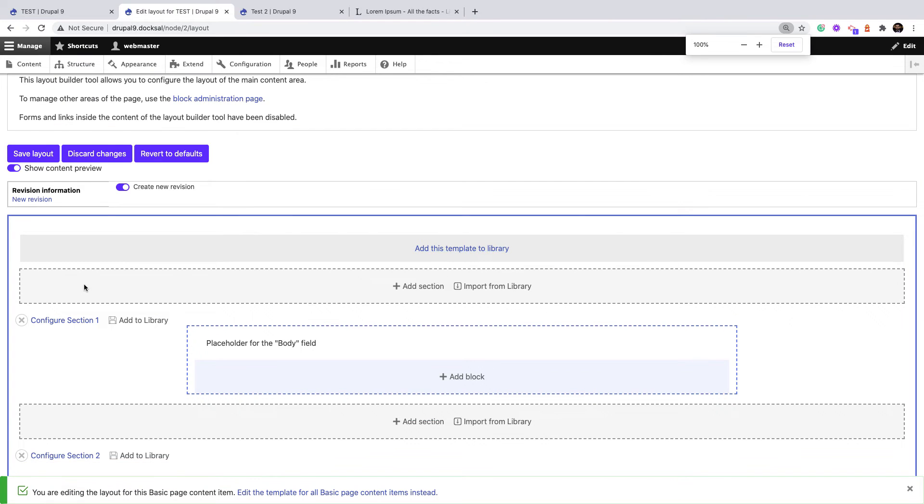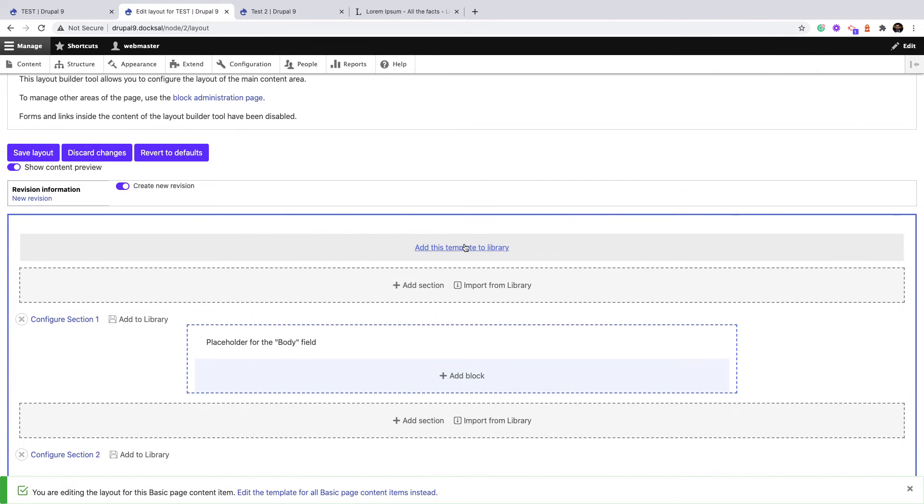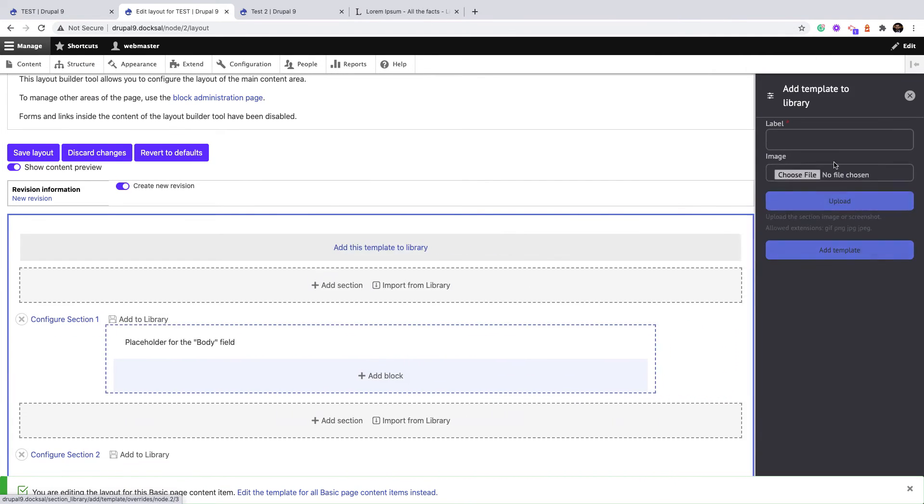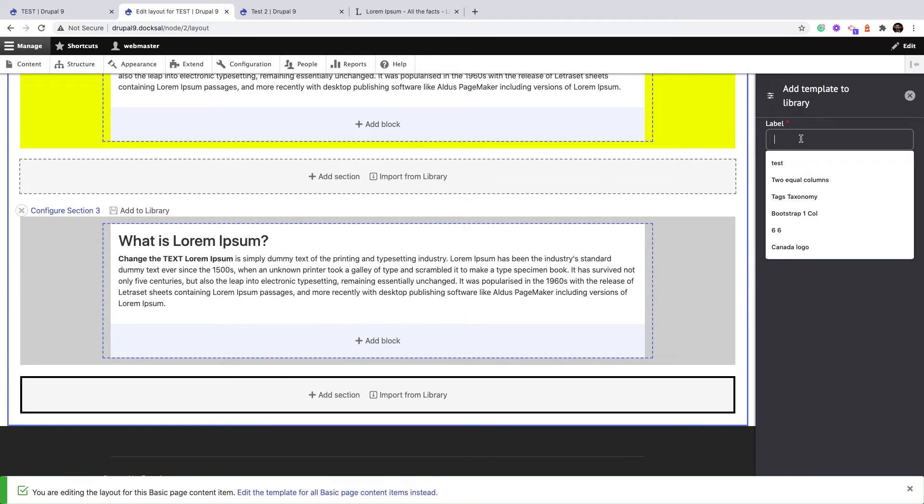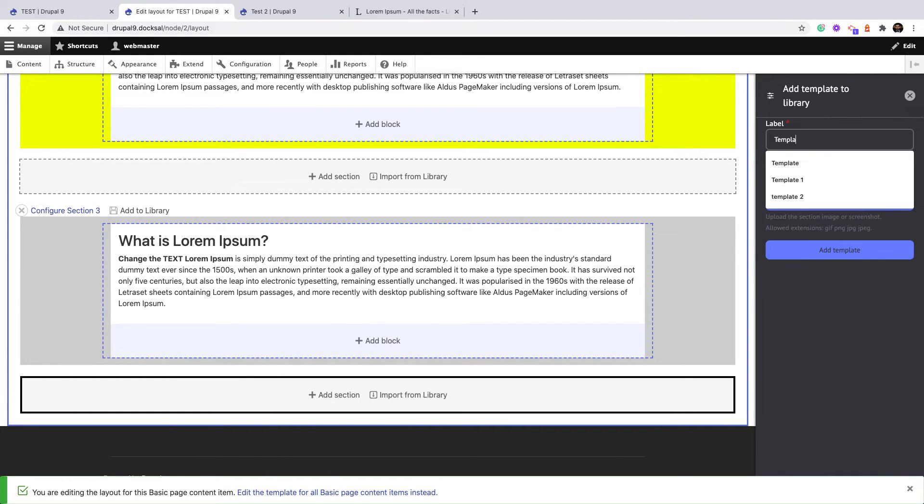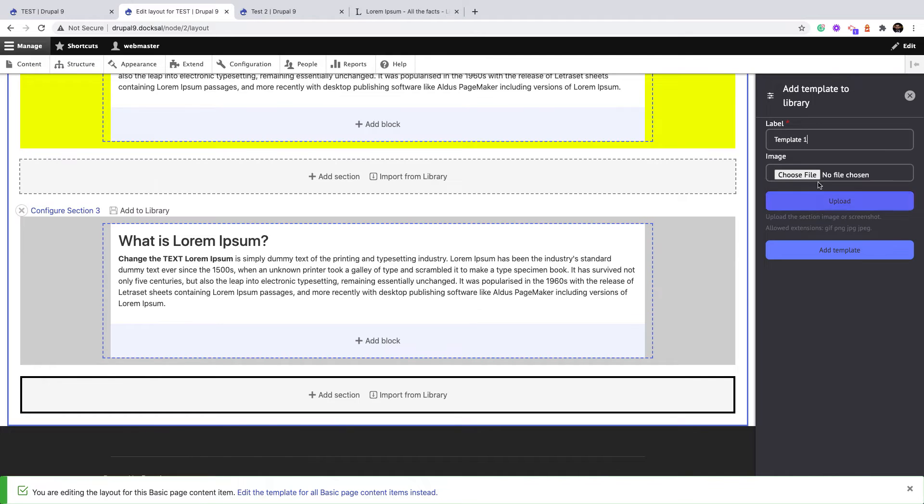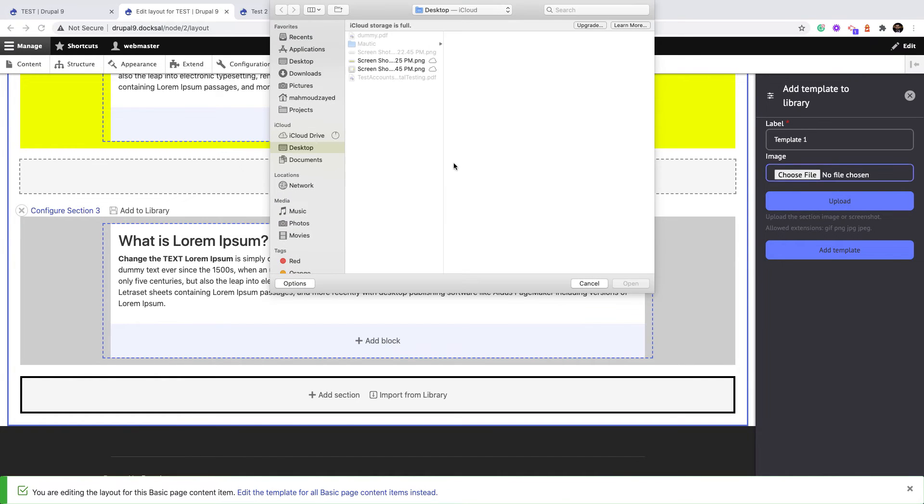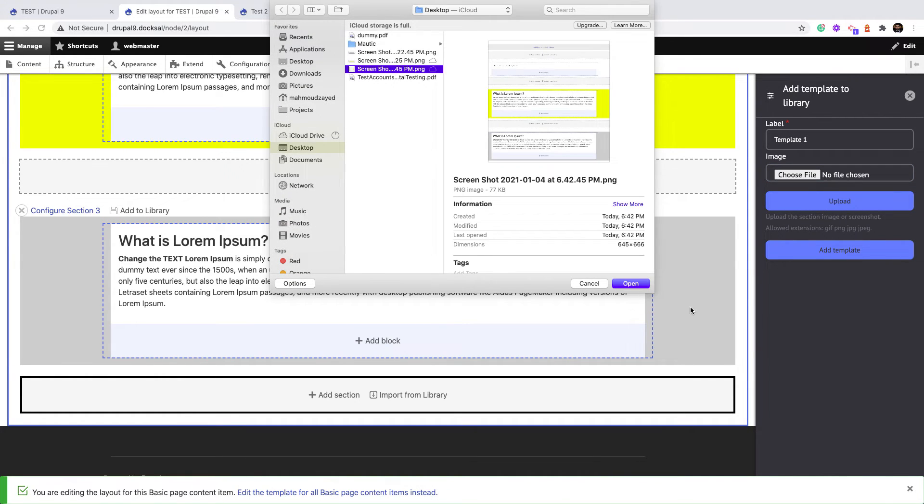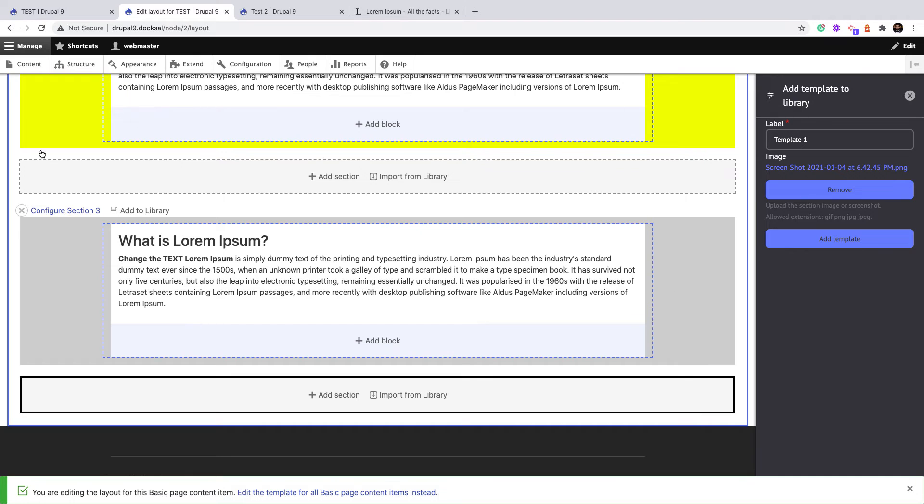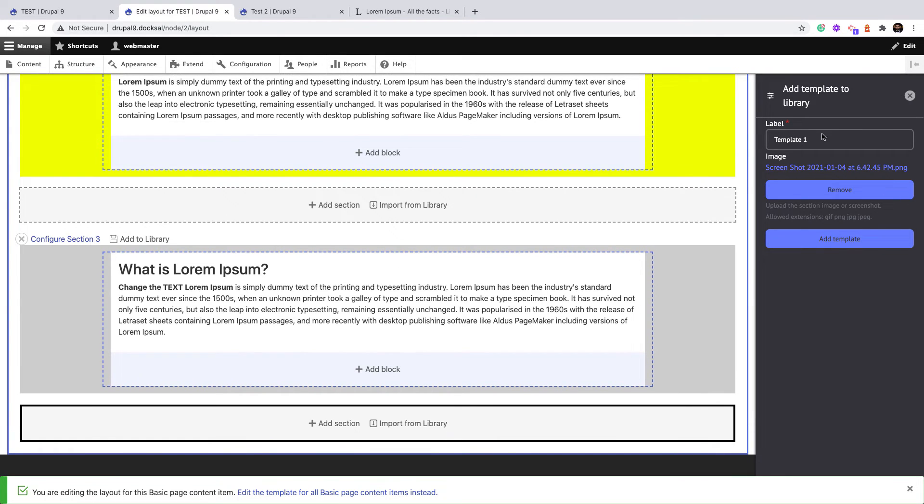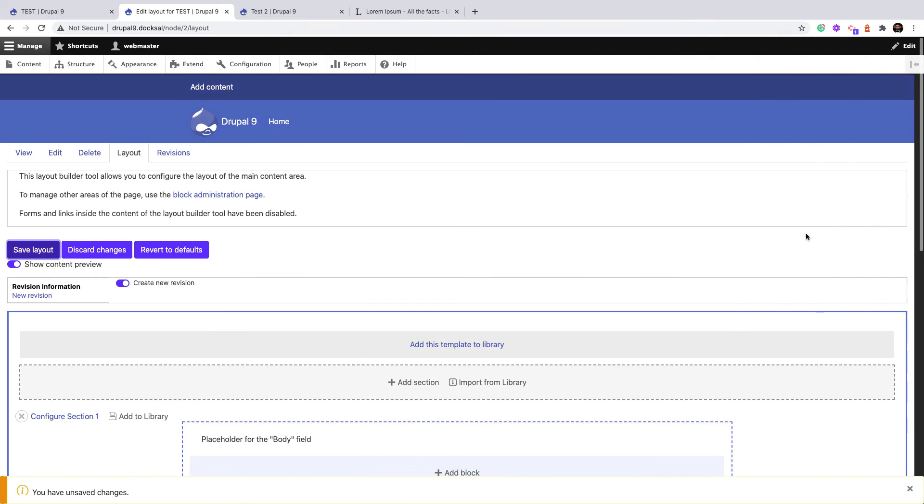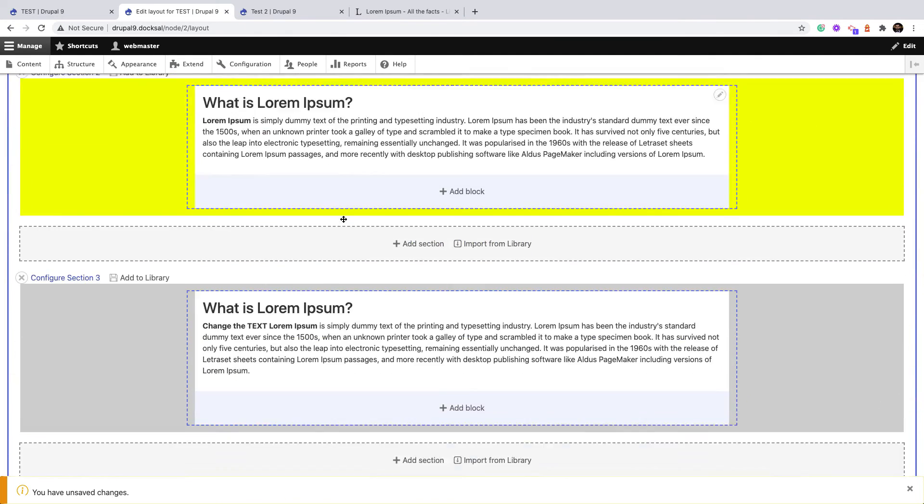And I can click 'Add this template to library' and let's save it. Template One, or you can call it Basic Page Template One. Upload screenshot. Of course, on production you will take a nicer screenshot or upload it from the design directly. Add the template.